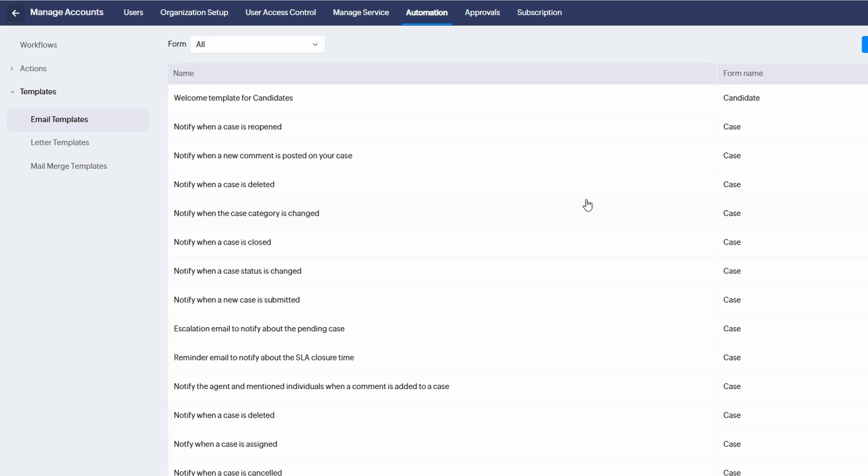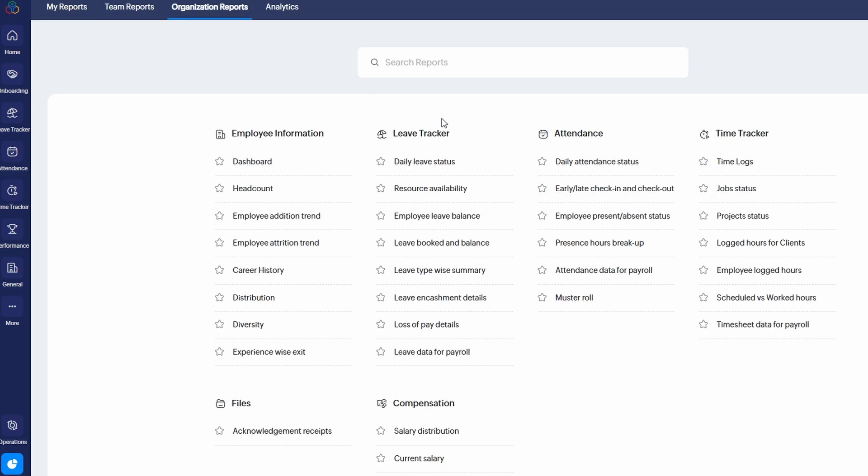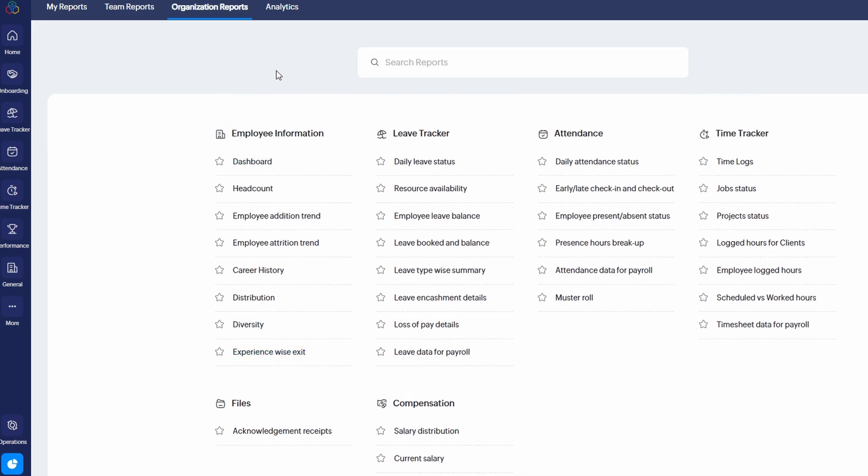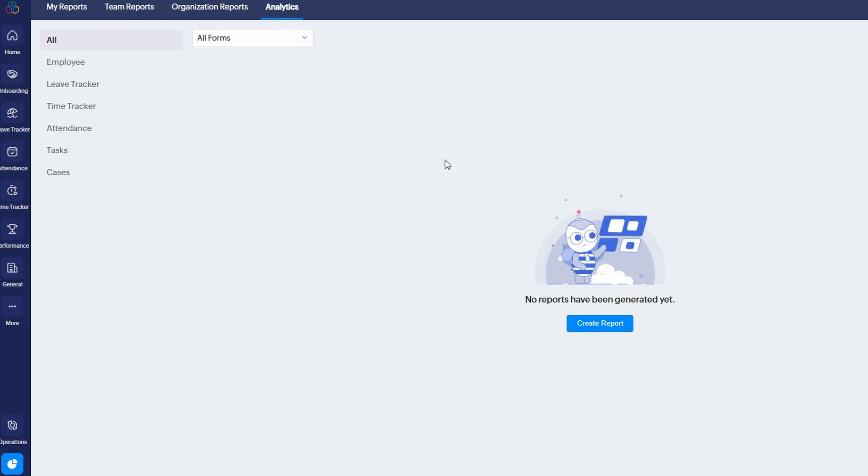Now let's dive into the powerful reporting capabilities of Zoho People. One of the best things about this platform is its comprehensive suite of pre-built dashboards and reports, which cover nearly every aspect of HR management. Whether you're tracking attendance, monitoring time spent on tasks, or reviewing leave data, you can access detailed insights with just a few clicks. To get started, head over to the Reports section in the main menu. Here you'll find a range of charts, graphs, and data visualizations that offer a clear overview of your team's performance, activities, and trends.